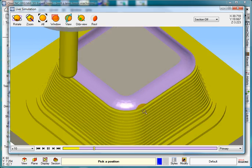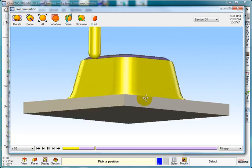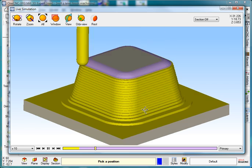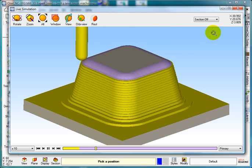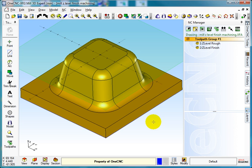So if you want to do Z-level finishing in OneCNC, this is how we do it. Hopefully that will help you get started. Thank you for watching.